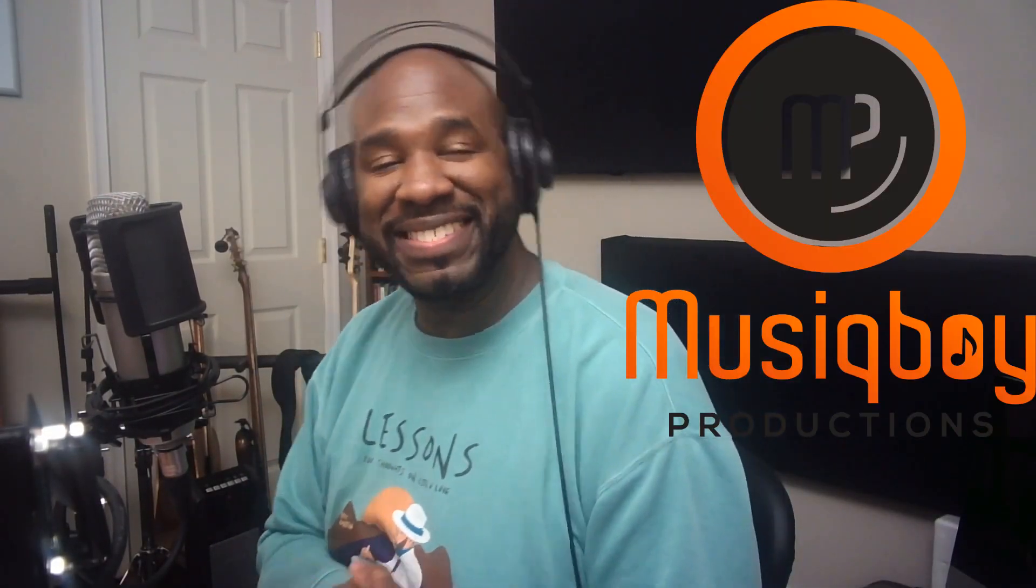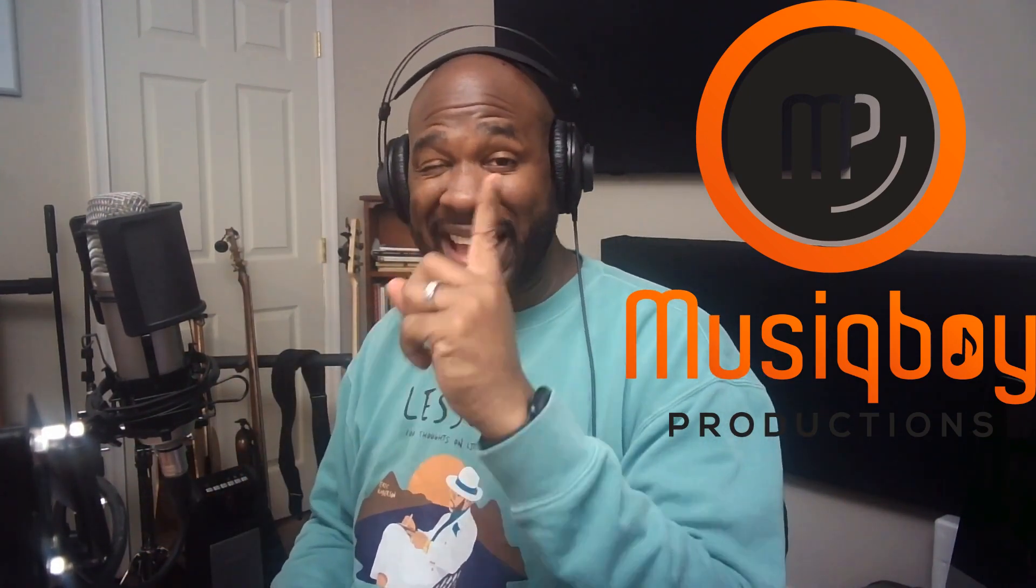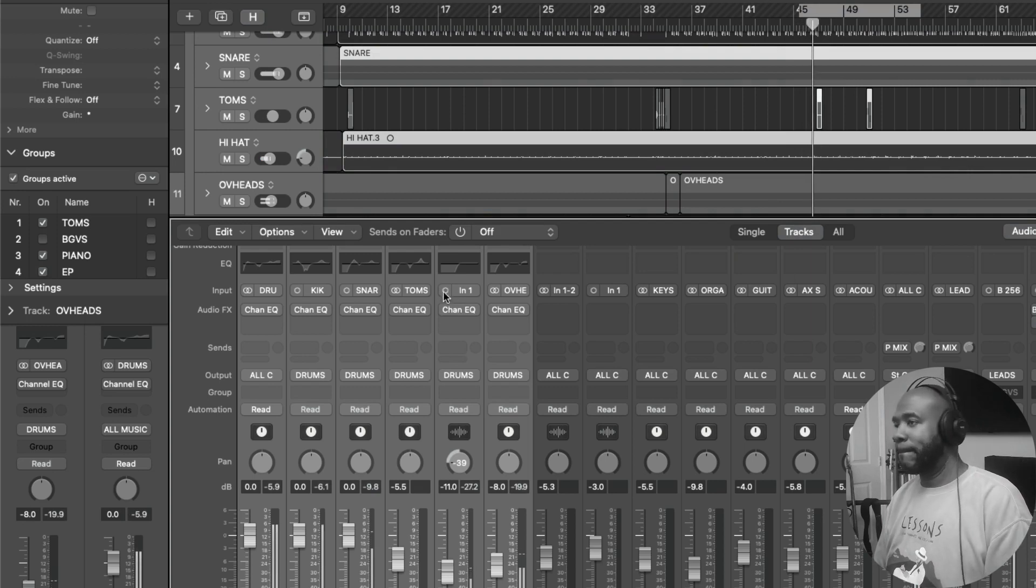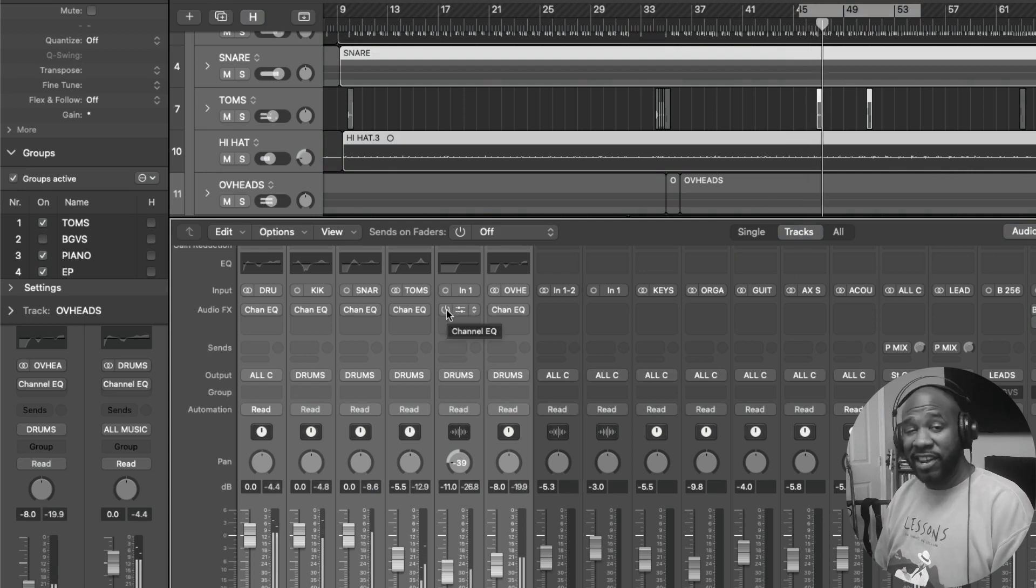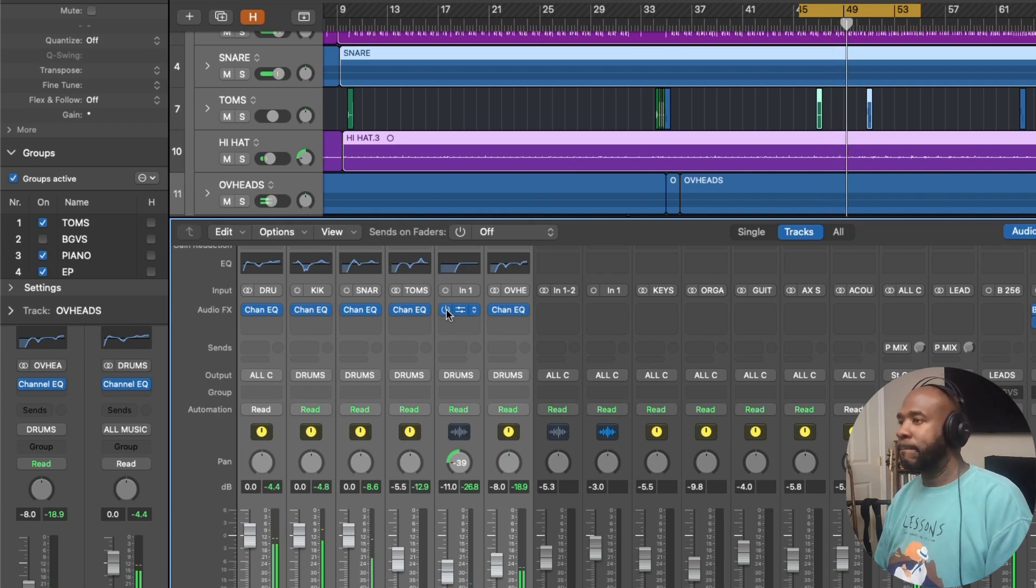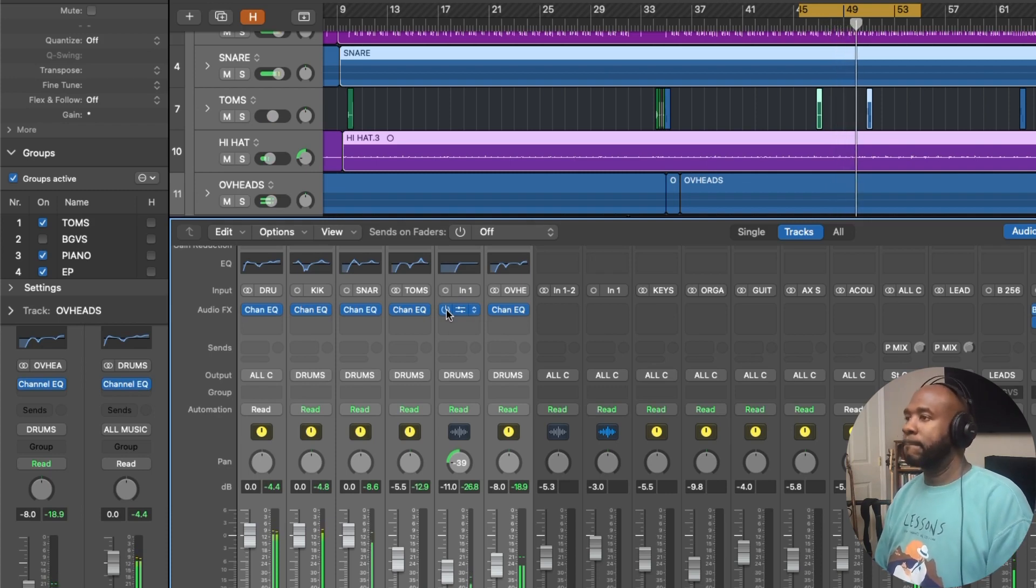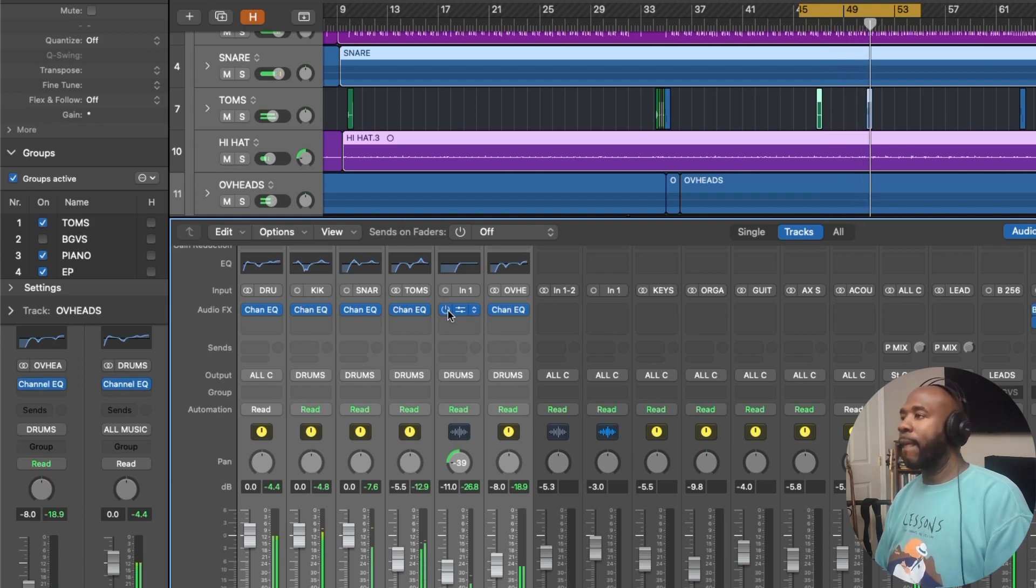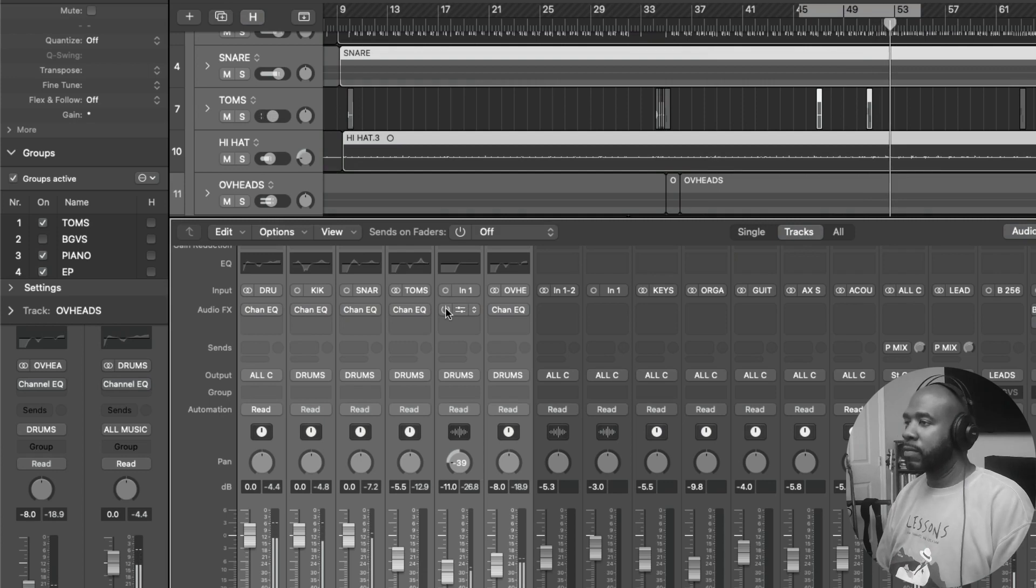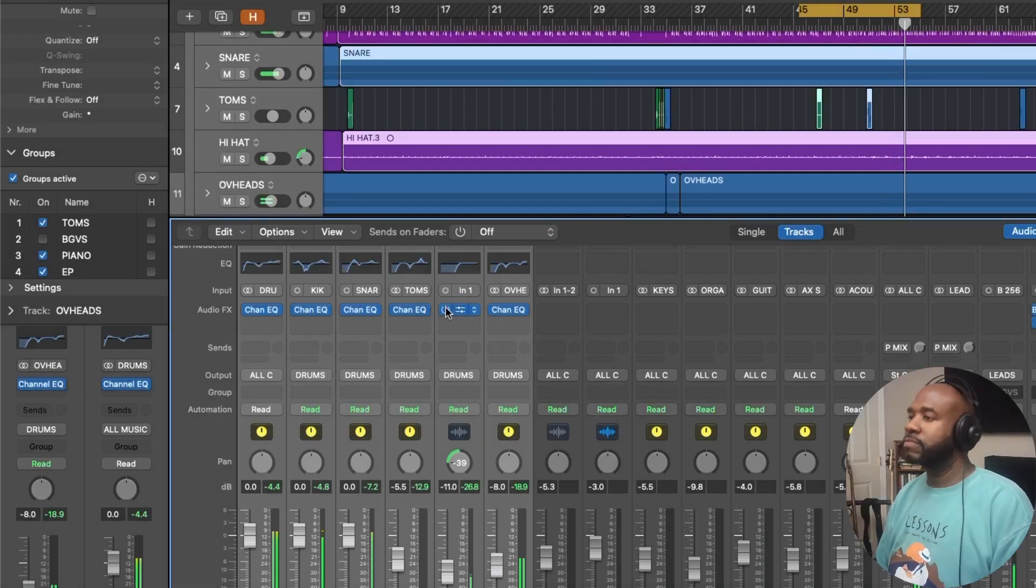What's up y'all? This is JB from Music Boy Productions and today I'm very excited because we're taking a drum sound and we're going to transform the way that drum sounds by only using Logic's stock channel EQ. Here's before and here's after.